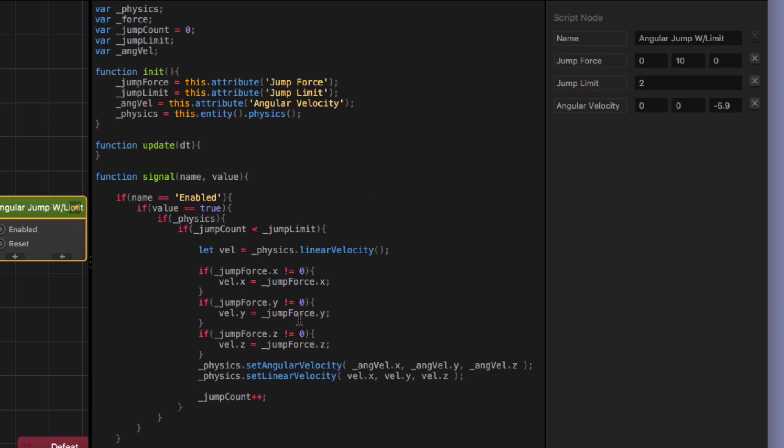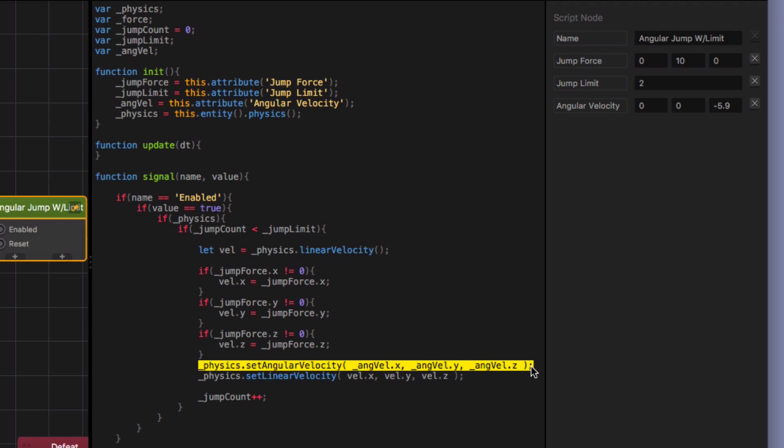And then the last thing I did, I mean it's really simple. I just used the set angular velocity function. And I pulled this from our Buildbox API, our JavaScript API, so that you can use this to help yourself out and to help yourself with coding.